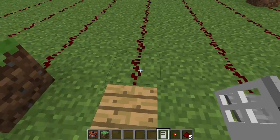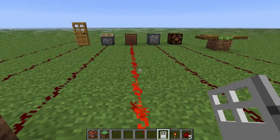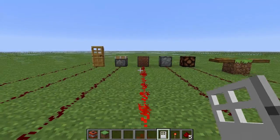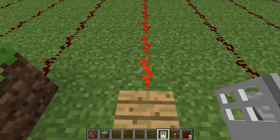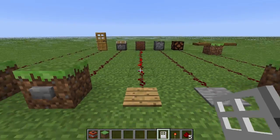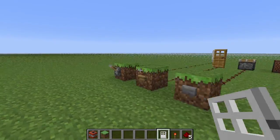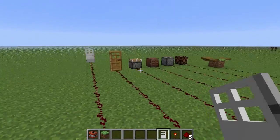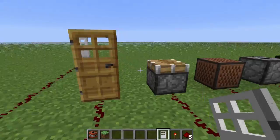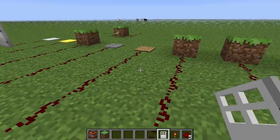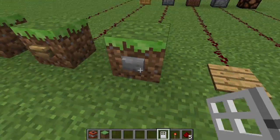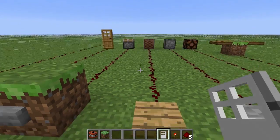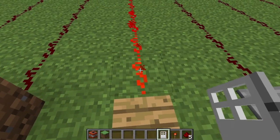Here we have pressure plates. If you stand on a pressure plate, it'll power the Redstone and activate the thing at the end — what I call the outputs. Let's define some terms: these are the inputs, and those are the outputs. So we've got some doors — everyone knows about them. We've got a piston right there; most people know about pistons — they're used for pushing blocks.